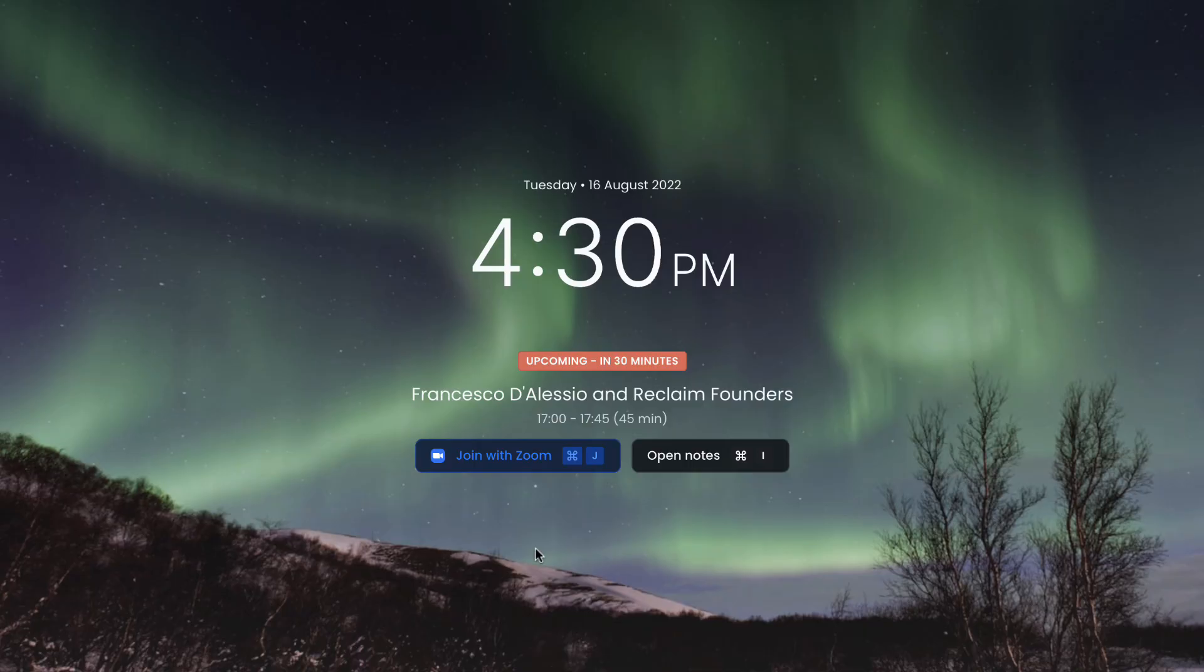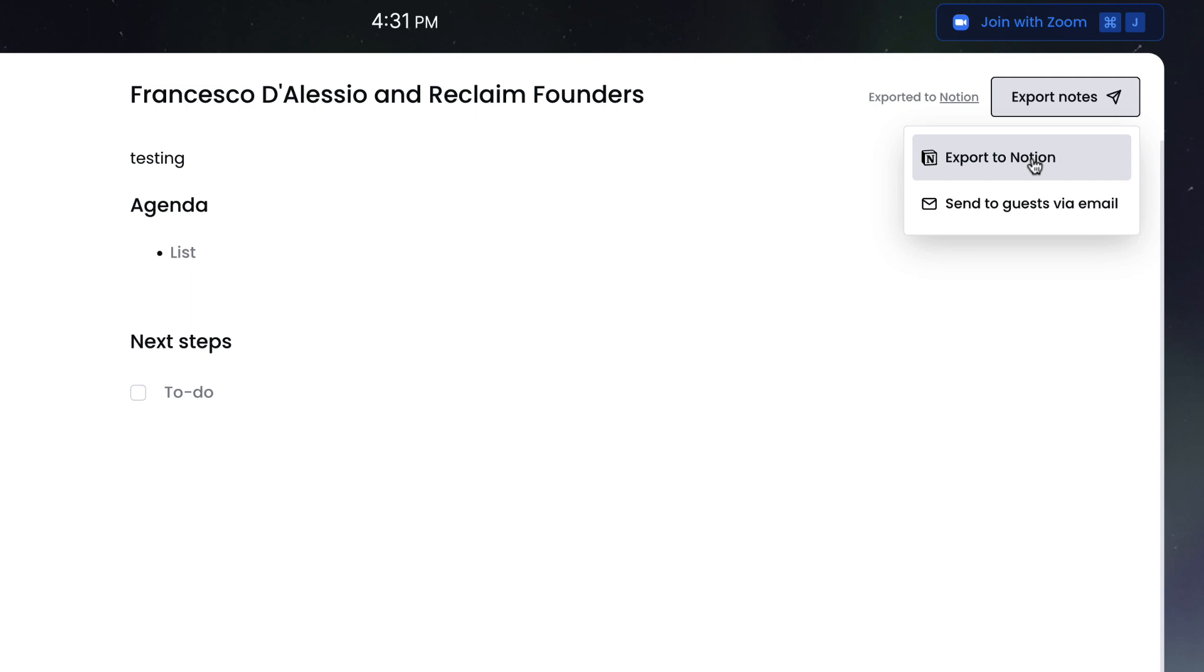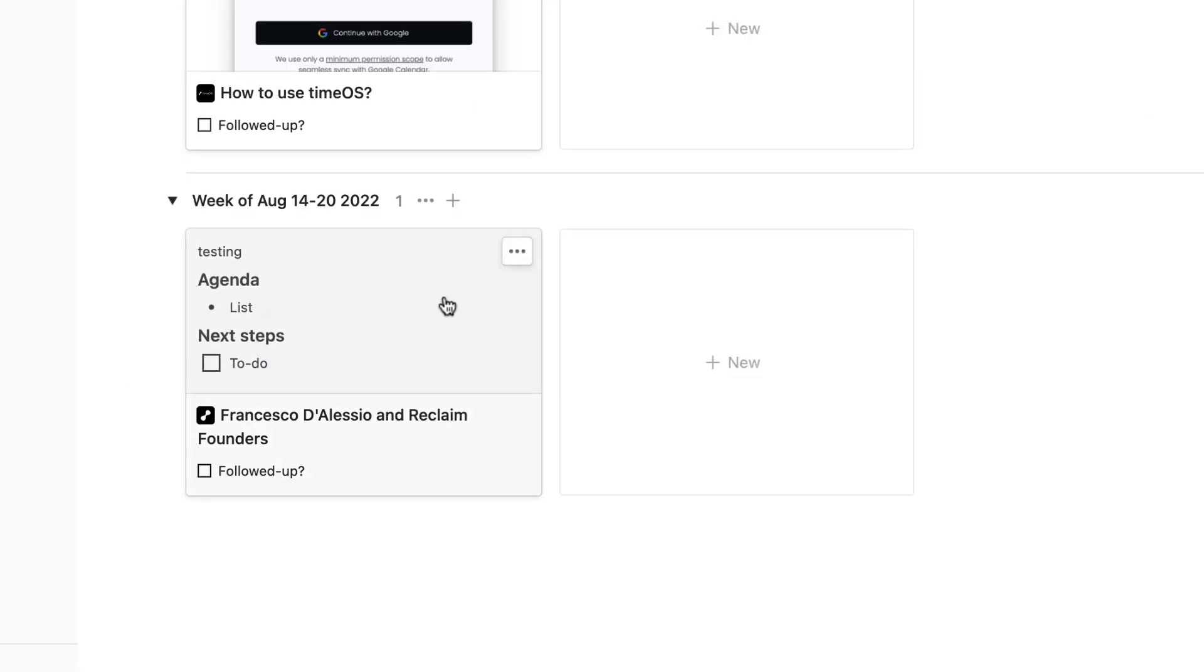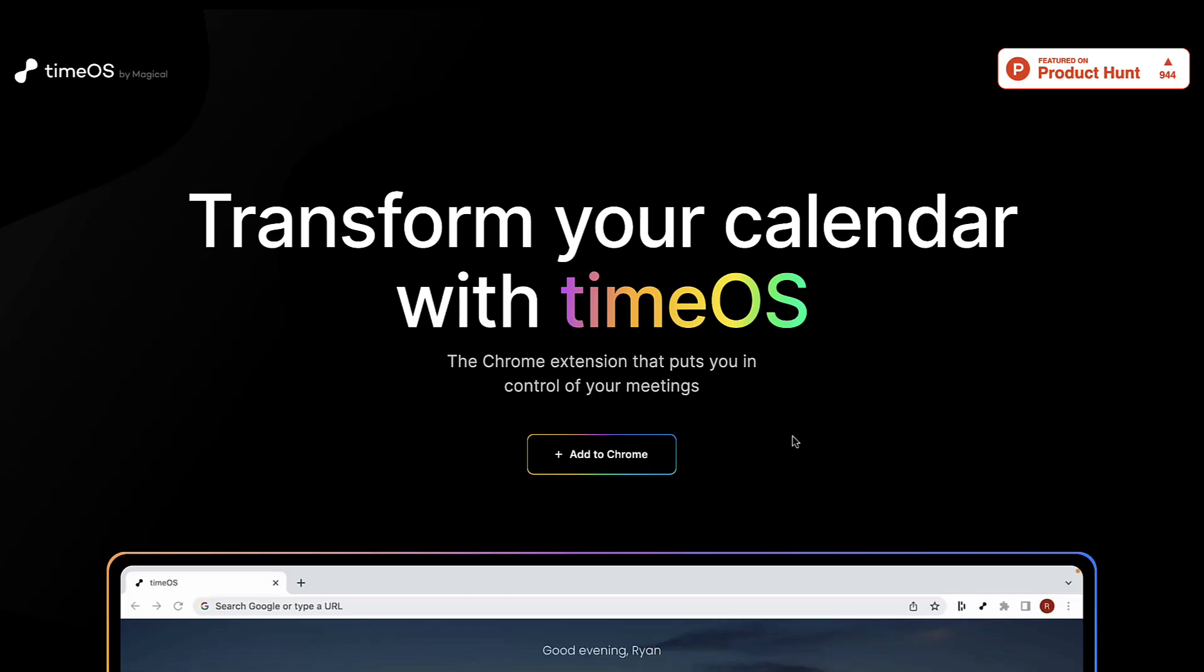So this is Time OS by Magical, and it's a new Chrome extension that can take your meetings a whole step further. It launched on Product Hunt today, and today we're diving into how it works but more importantly who is Magical and what are they doing in the productivity space.